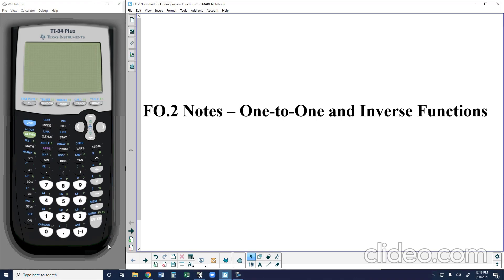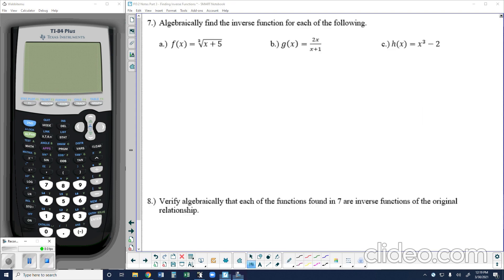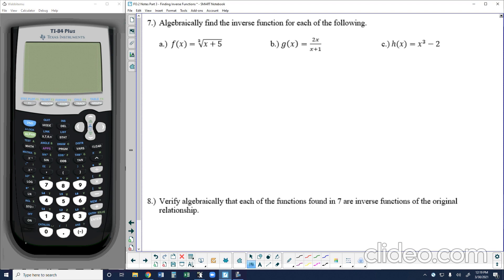What's up guys, welcome back to another Algebra 2 instruction lesson here with Mr. Gaines as we continue our work with one-to-one and inverse functions. Today we are going to focus on algebraic processes to find and confirm inverse functions, and how to restrict the domain of a function to make sure that its inverse is also a function. Let's jump right into some example problems.